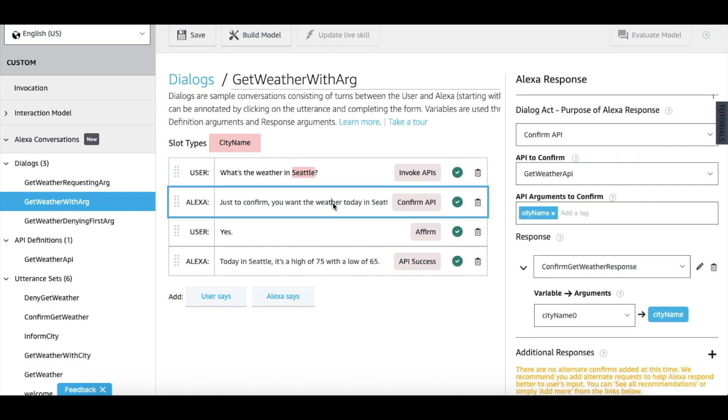This is the confirmation prompt from Alexa. So if you look at the right flyout, we use the confirm API dialogue act. The confirm API dialogue act is connected to the get weather API that we defined earlier and use a city name as an input argument.